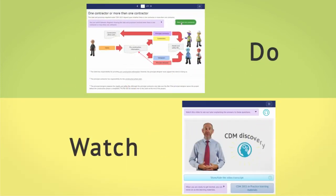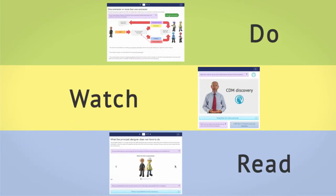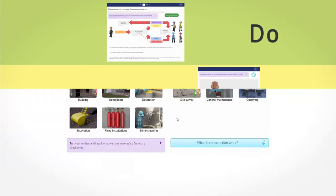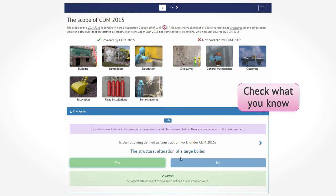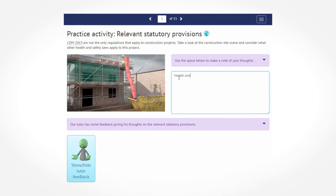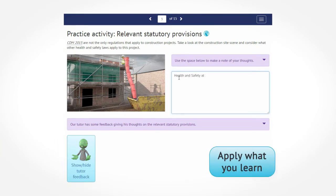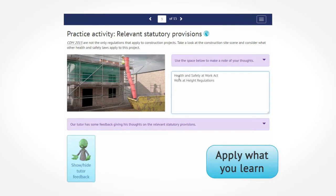This CDM discovery exercise will help you to become familiar with the course. Throughout the course, you will find checkpoints to check what you have learnt. There are also a number of practice activities where you can apply what you have learnt to a practical construction scenario.